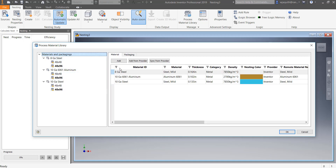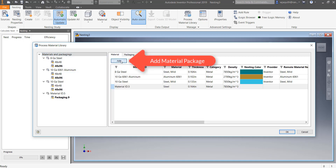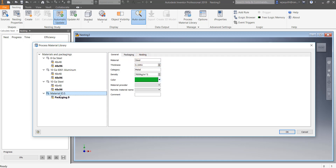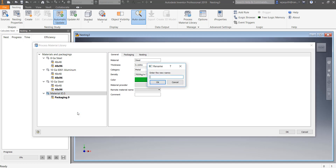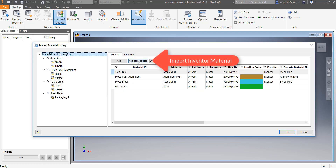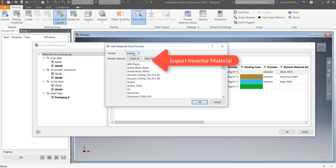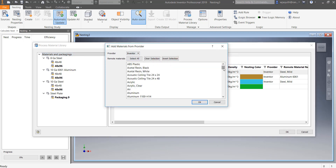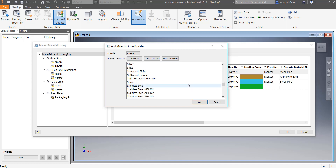There are three ways to get this information into the nesting tool. First, it can be created directly in the utility itself. This is useful if you're dealing with flat patterns which don't originate in Inventor or AutoCAD. Second, they can be created in the nesting tool but based on materials from Inventor. This works well for populating the template file if the materials and gauges you commonly use are already set up in your CAD application.